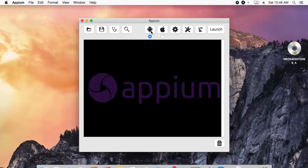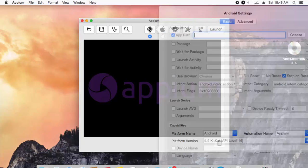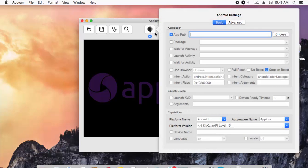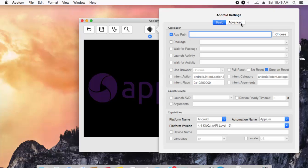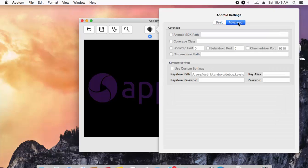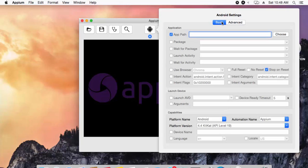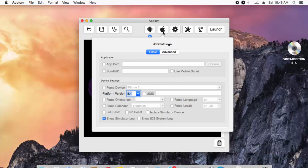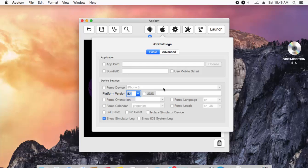If you hit the Appium setting, it has pretty much the same thing which we saw in the Windows version, but it has two tabs—one is basic and one is advanced. If you hit the advanced, you can see it has the Android SDK path and all those things which is pretty much the same which we saw in Windows version of Appium. There is one more setting for iOS and it has the Appium path, the bundle ID and all those things which we will discuss more in upcoming videos of this video series.